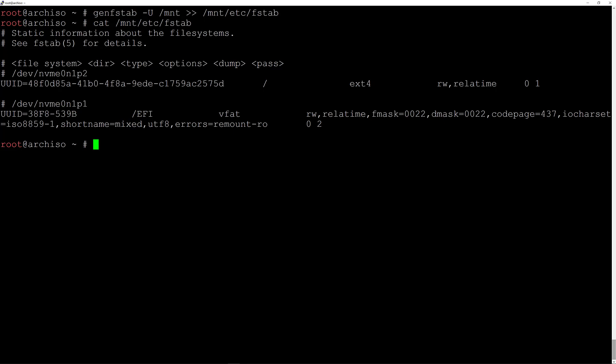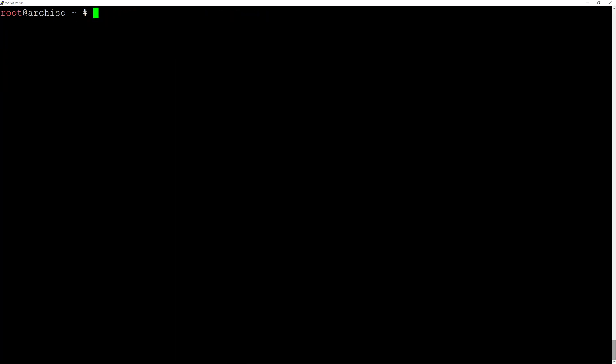I'll clean up the terminal. Now I'll move into the installation and leave the installer by typing 'arch-chroot /mnt', then hit enter. And as you can see, the prompt has now changed — we are now in the installation and not anymore in the Arch installer.